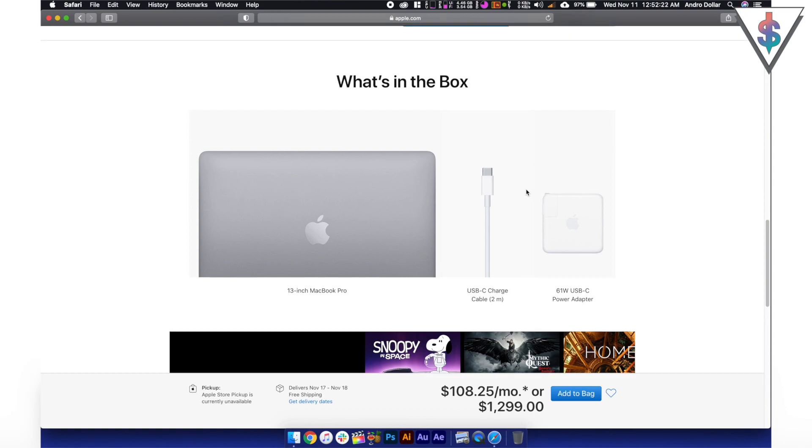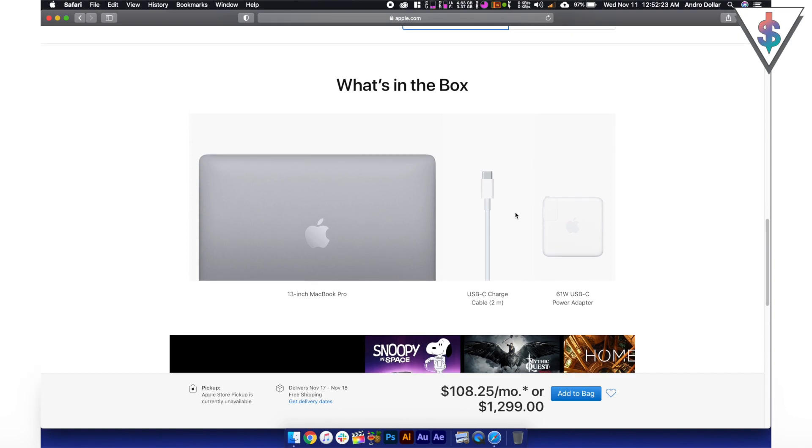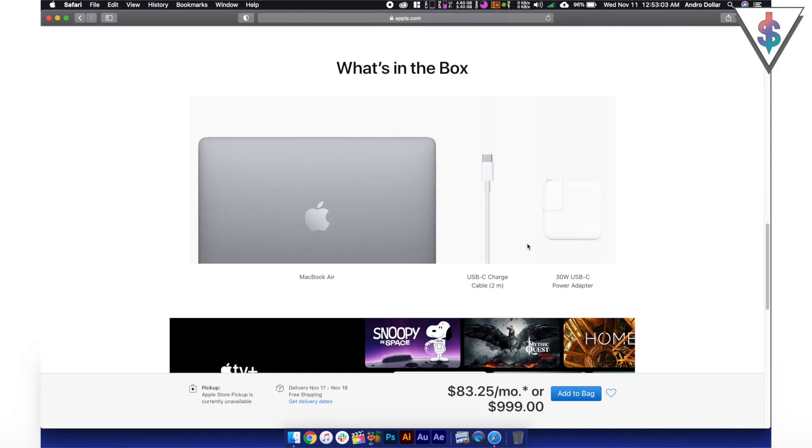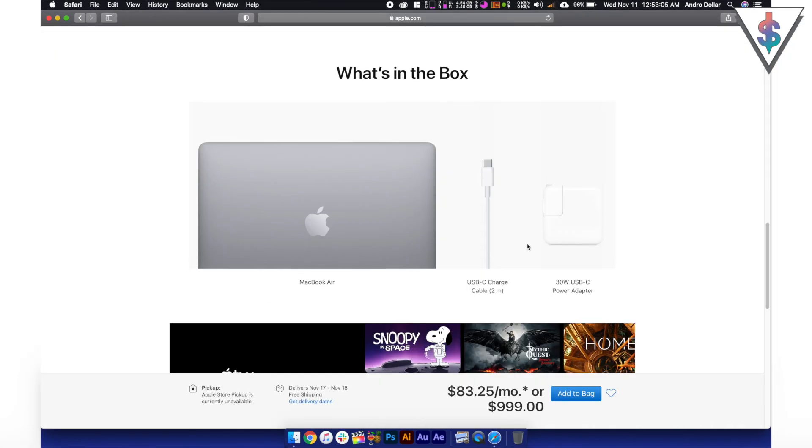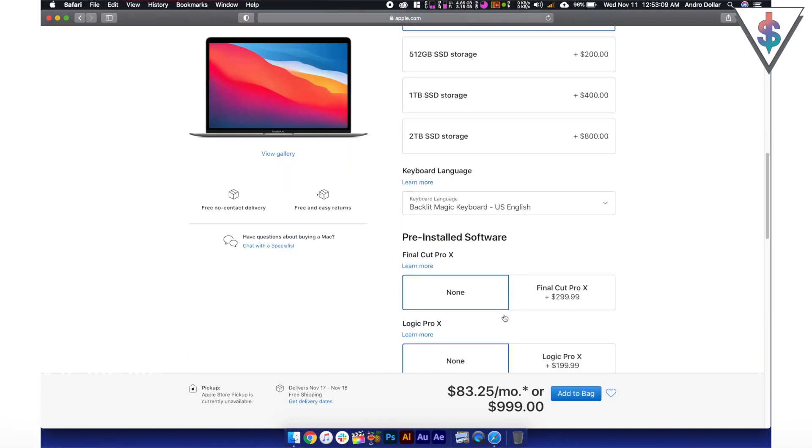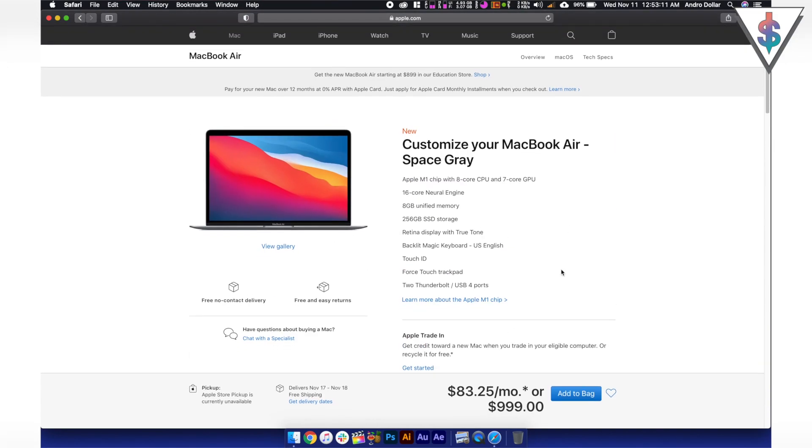And let me confirm that for you right now. Yes, you are getting the charging cable as well as the 61W USB Type-C power adapter with the MacBook Pro here. And then again with the MacBook Air, we are getting a 30W USB Type-C power adapter with a USB Type-C cable as well.